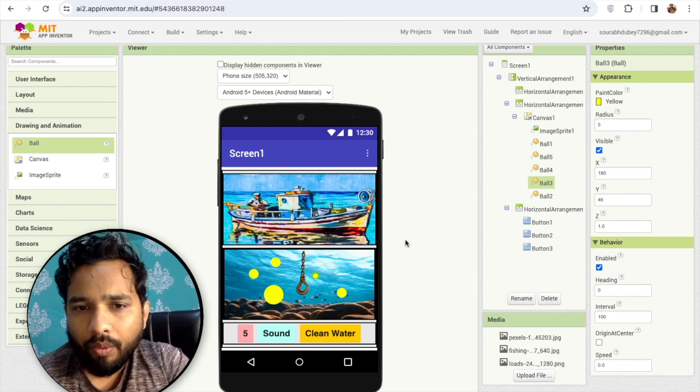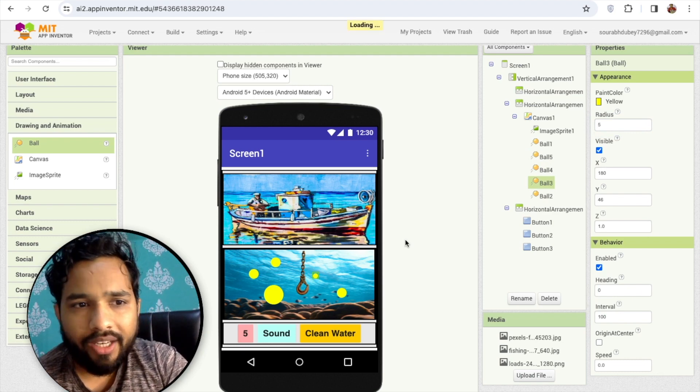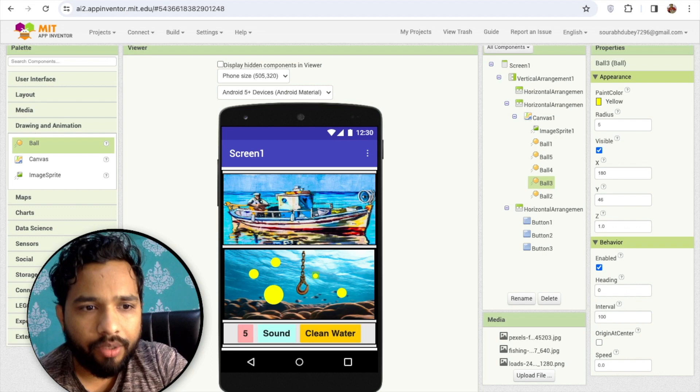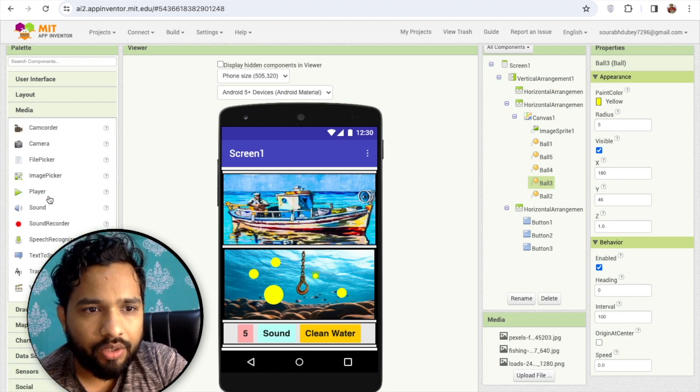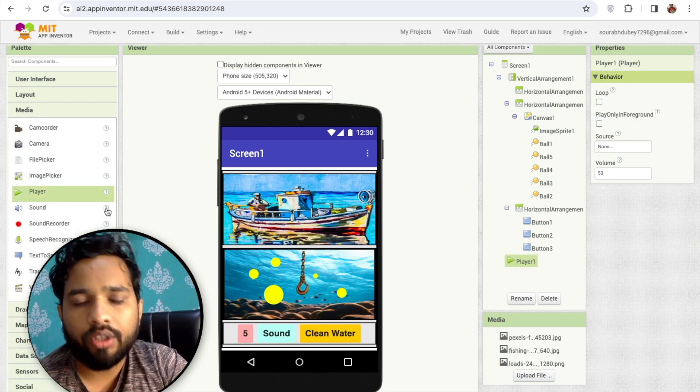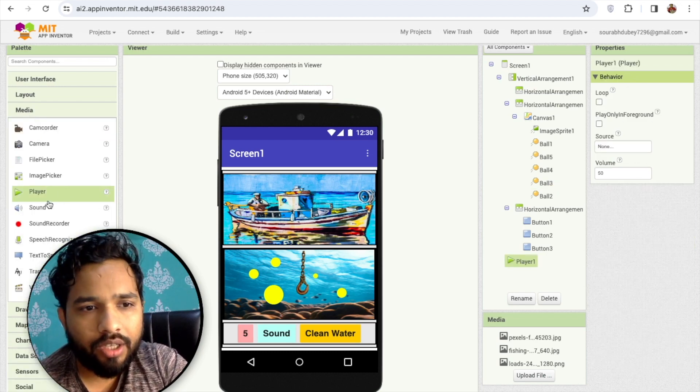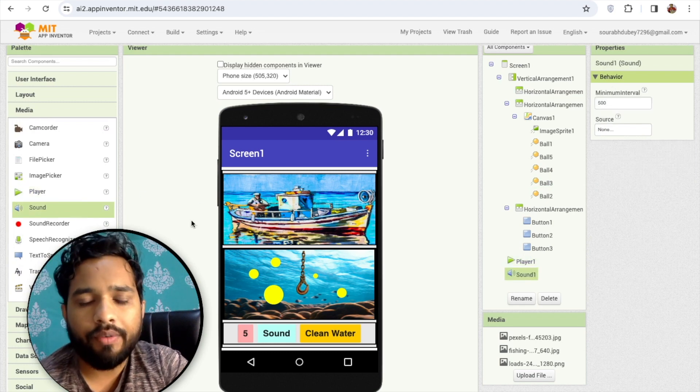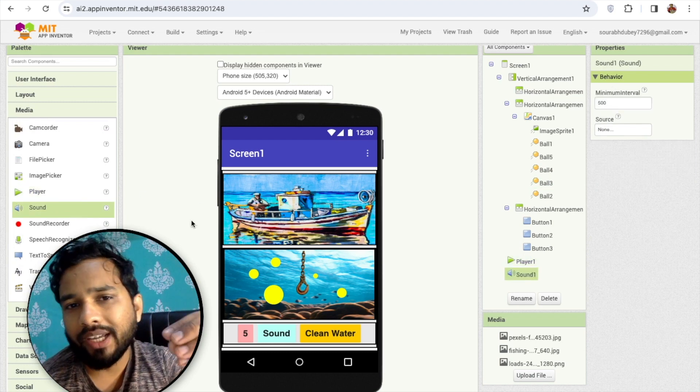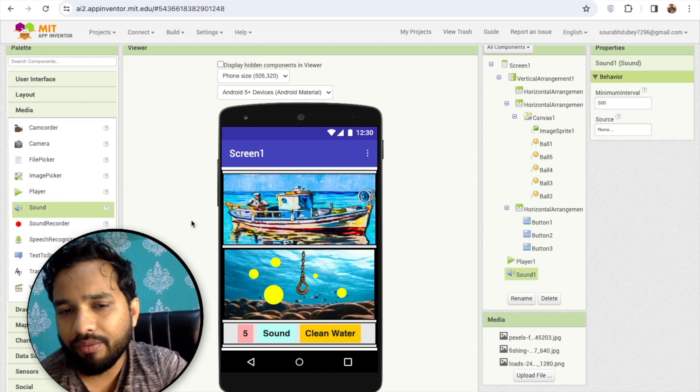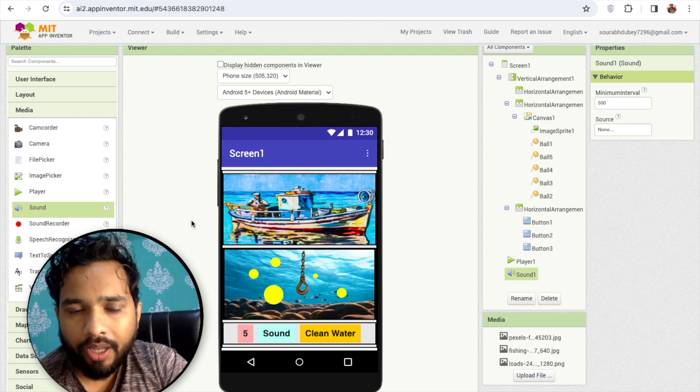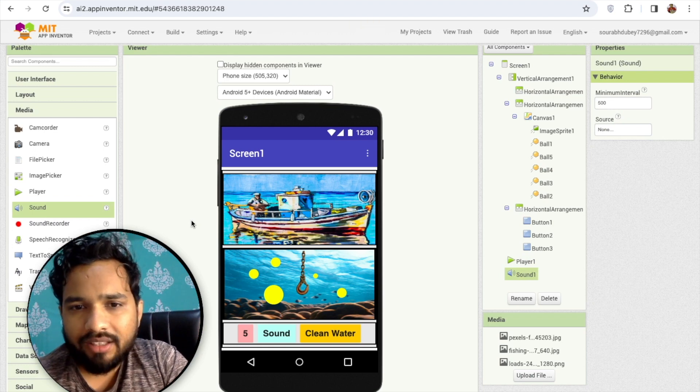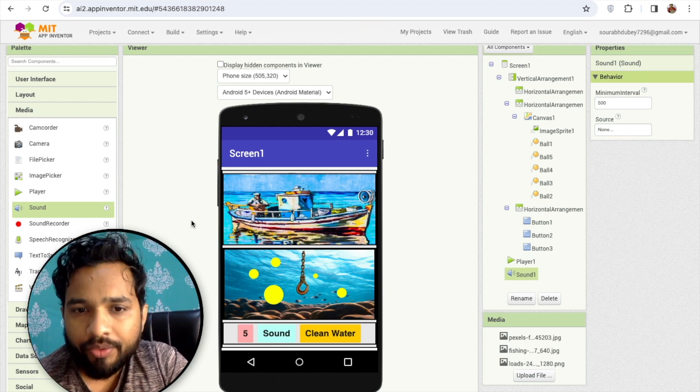That's the overall design. Now I need media here because we need to add media. I'm going to use one player for the background music and one sound for whenever the hook catches the plastic. That's the overall design.